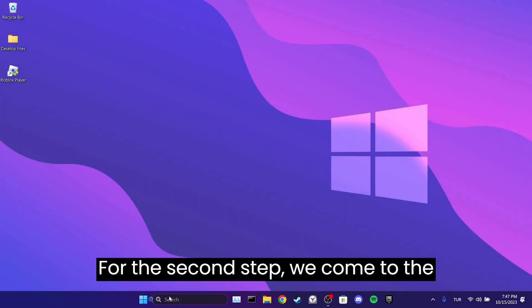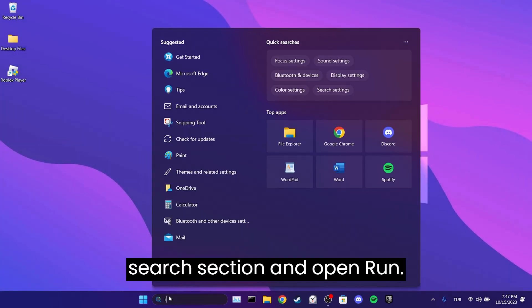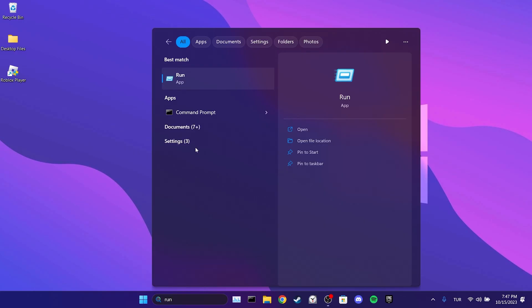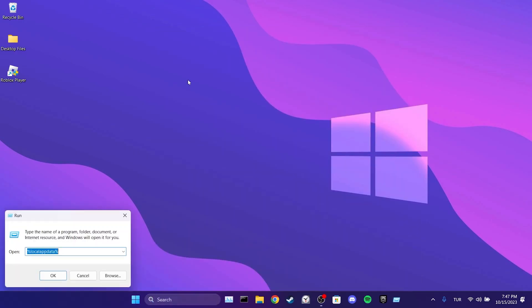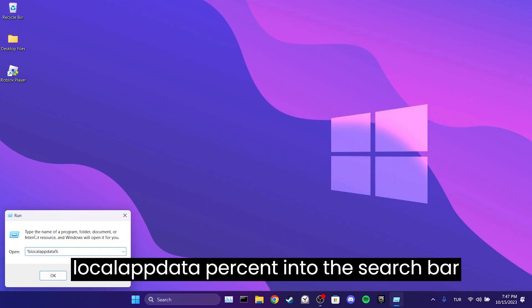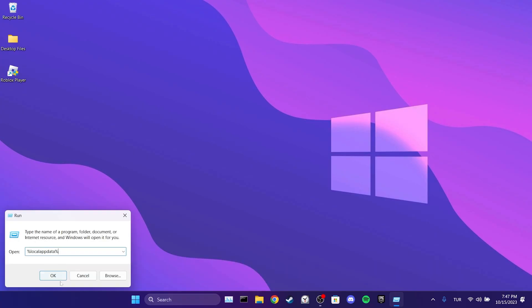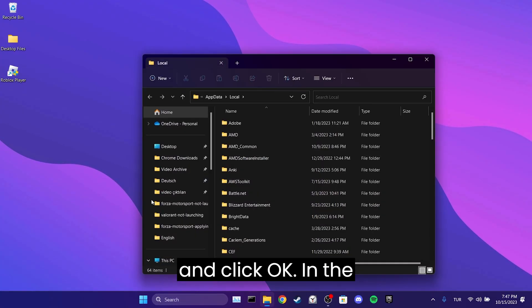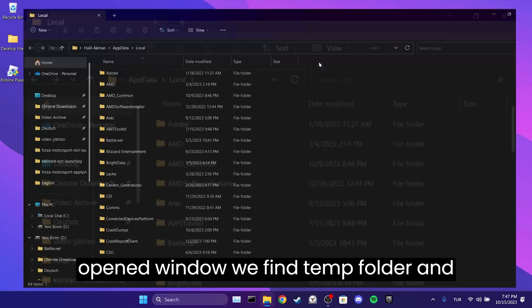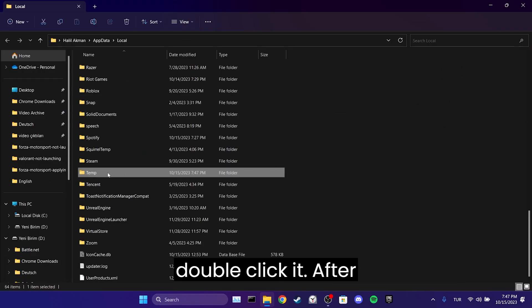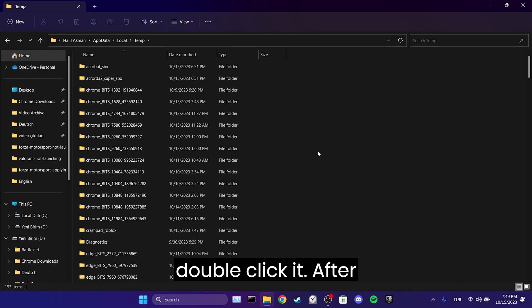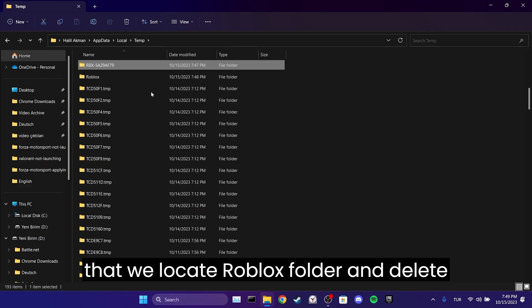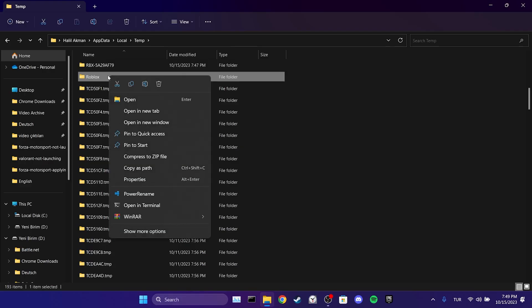For the second step, we come to the search section and open Run. After doing this, we type %localappdata% into the search bar and click OK. In the opened window, we find the temp folder and double-click it. After that, we locate the Roblox folder and delete it.